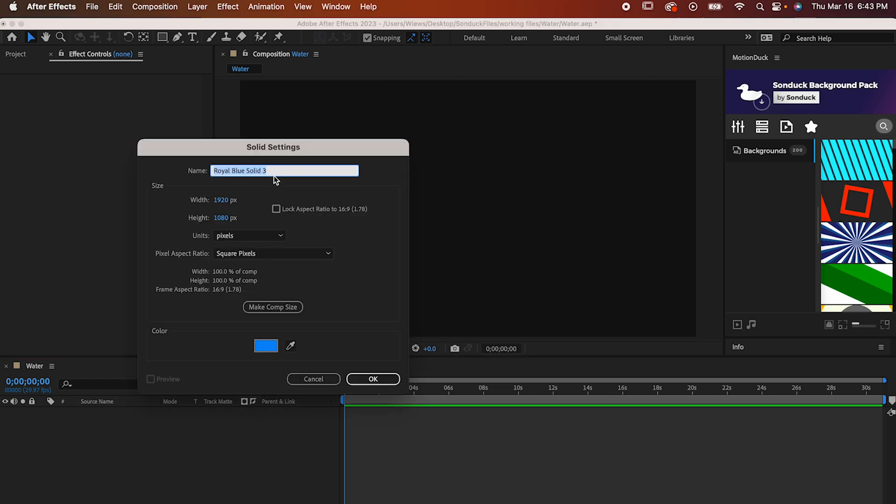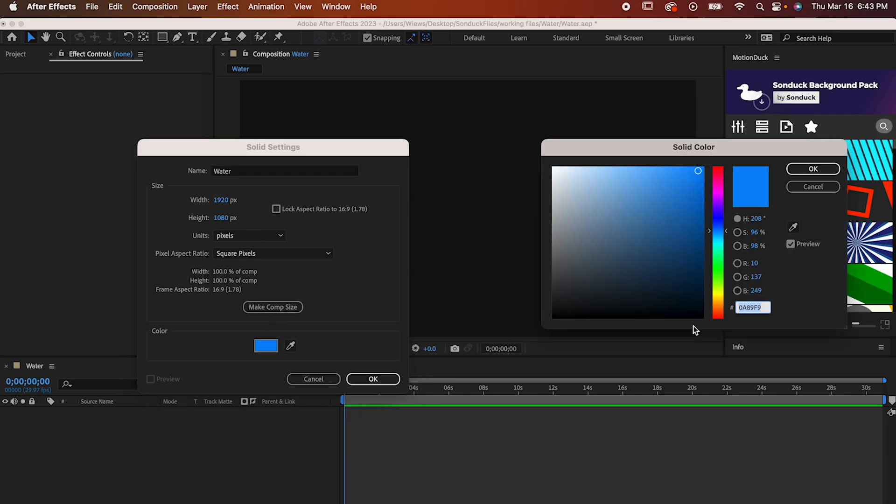To start, make a shape layer. Name it water and choose a color that you'd like. If you want exactly my shade, my hex code is 0A89F9.